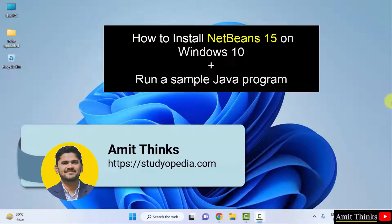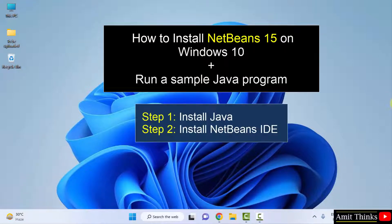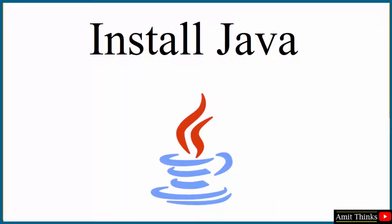Hello guys, welcome to AmitThings. In this video we will see how we can easily download and install the current NetBeans on Windows. The current NetBeans version is NetBeans 15. To install NetBeans we also need Java, so first we will install the current Java version, then we will install NetBeans. Let's start with the download and installation of the current Java version.